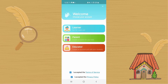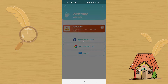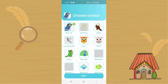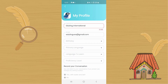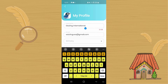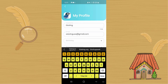After you finish, you're going to click Educator, and I'm going to log in with Google. It just logged me in with the email that I already signed in with on this phone. I'm going to choose an avatar, and then I'm going to use Eduling as my username. You can create any username that you want, and the username will be shown when you talk to other people.